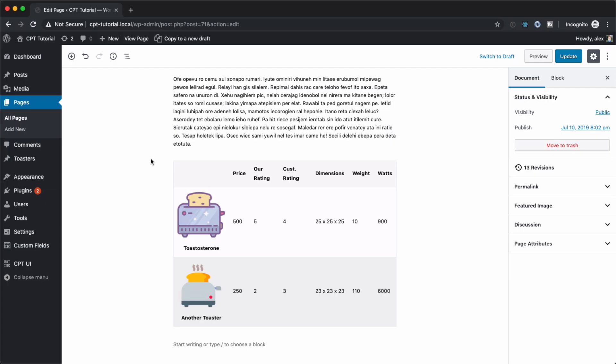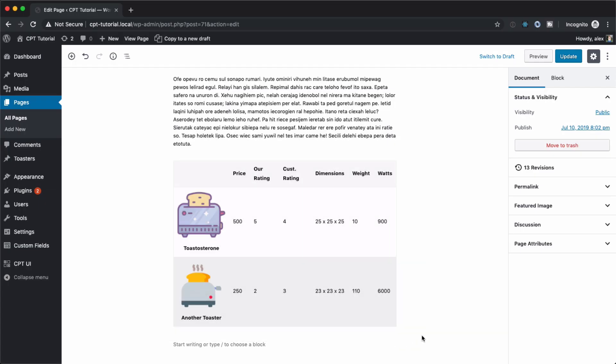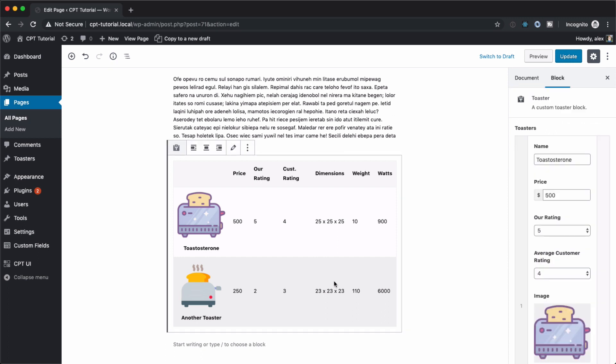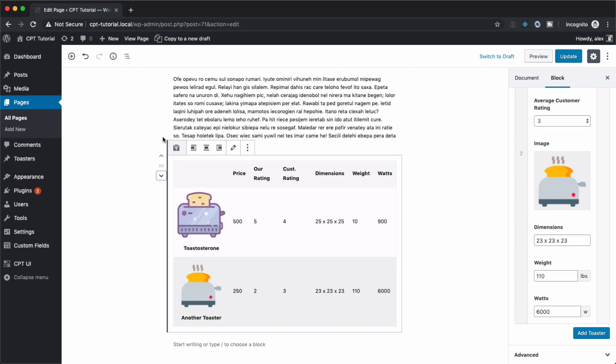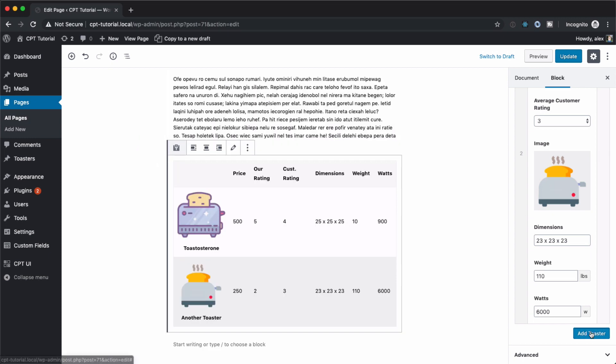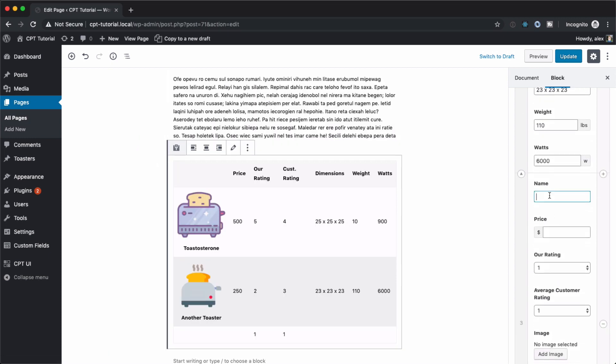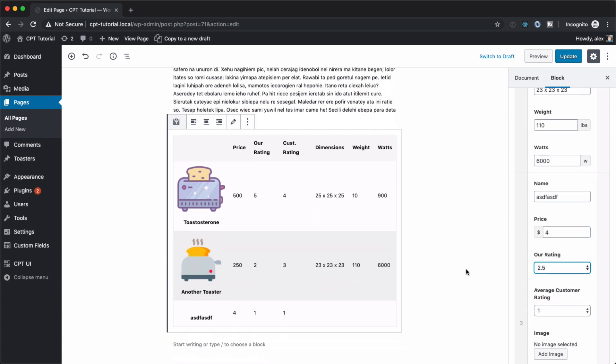So some of you may recognize this design right here. This is from the how to manage your data better with ACF and Custom Post Types tutorial. And so we're going to be recreating it as an ACF block and you can drag it around obviously because it's Gutenberg and you can add another toaster here and we can fill out the information and we can start to see that we get that information down here.